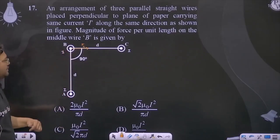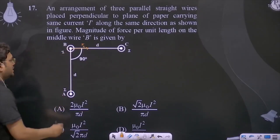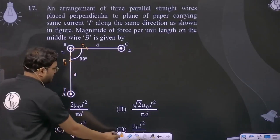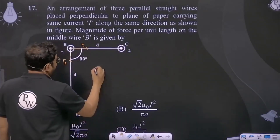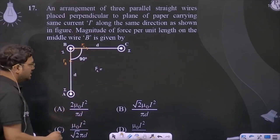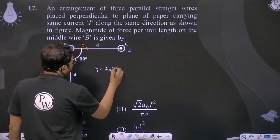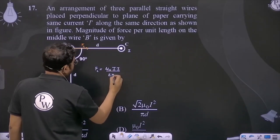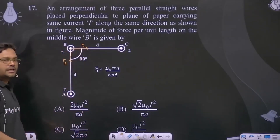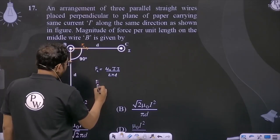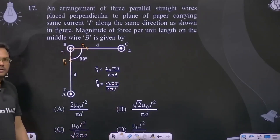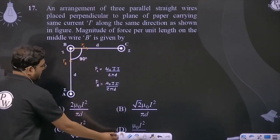If we talk about A and B, there is attraction between them since they carry current in the same direction. We can write: F due to C, meaning force per unit length on wire B due to wire C, is equal to μ₀I²/2πd. Similarly, force due to A is equal to μ₀I²/2πd.